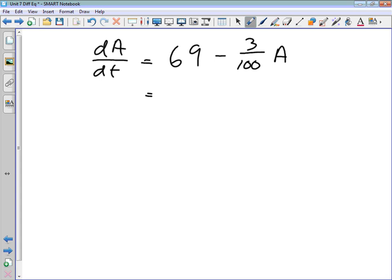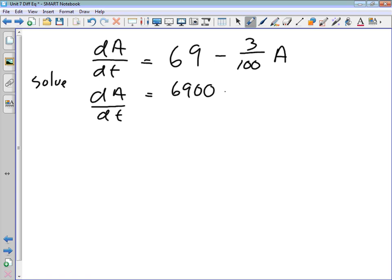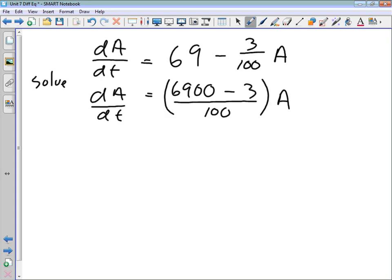To solve this, let's start by getting a common denominator. We rewrite dA/dt with a denominator of 100, giving dA/dt = (6900 − 3A)/100. We are grouping these terms together as a single factor involving A.